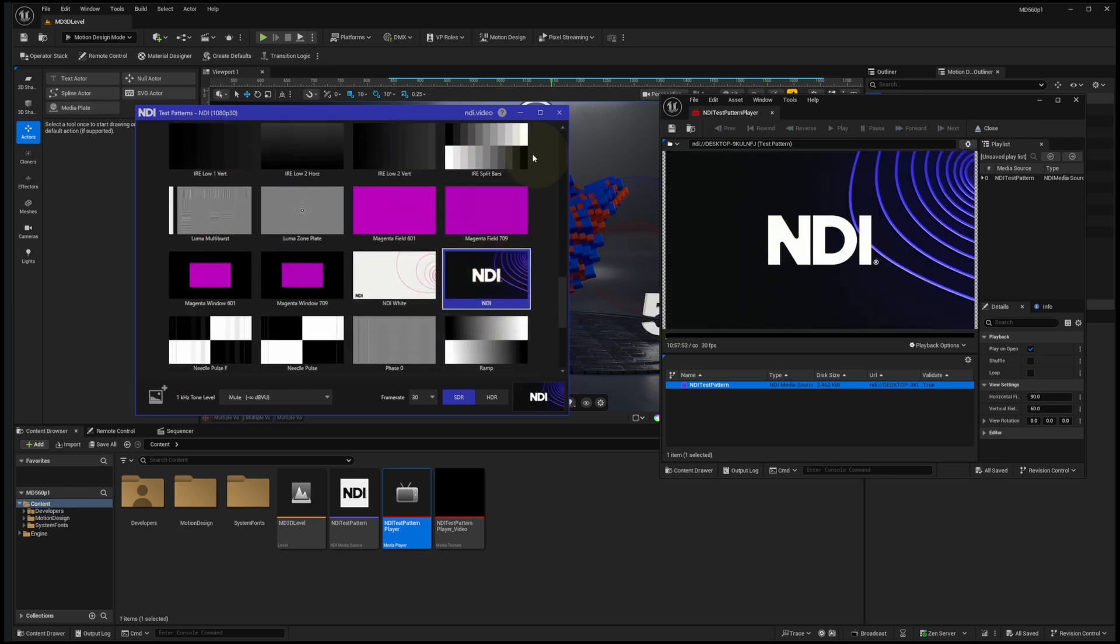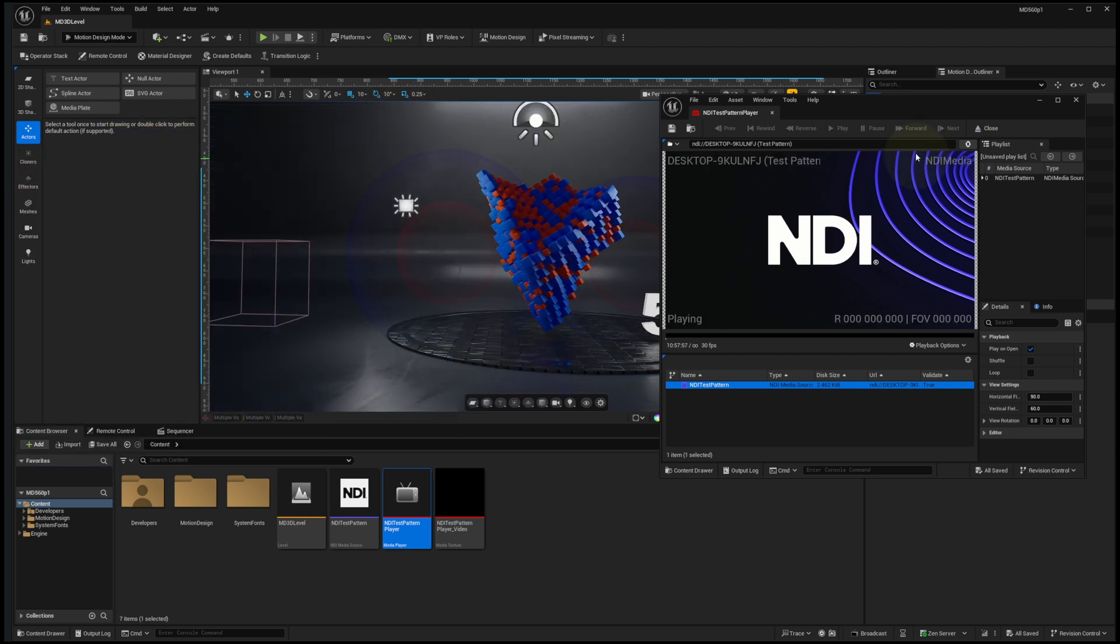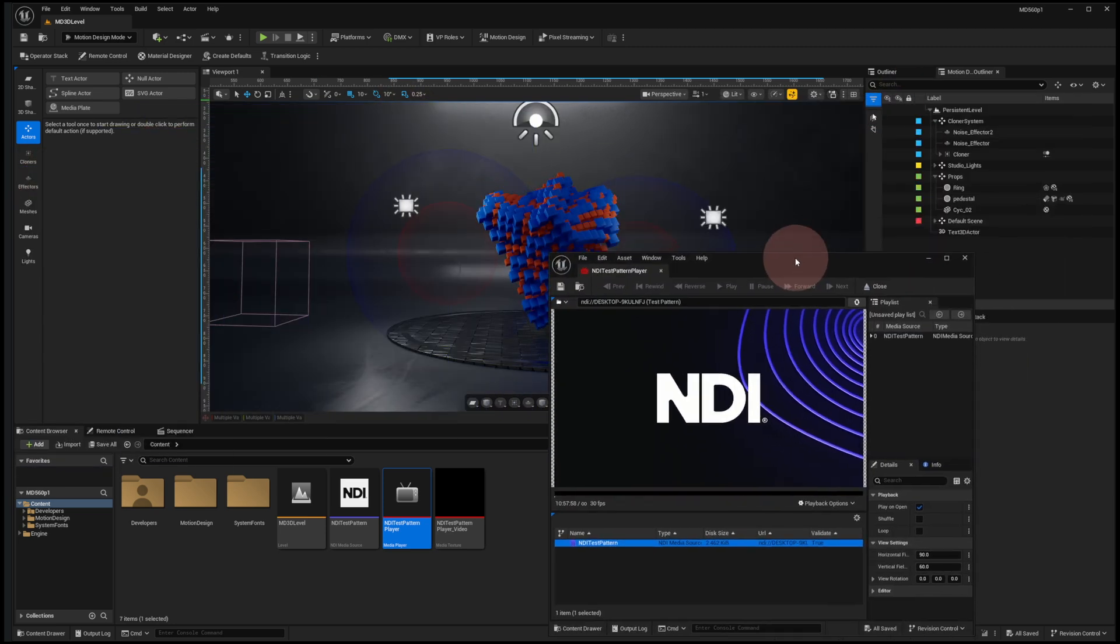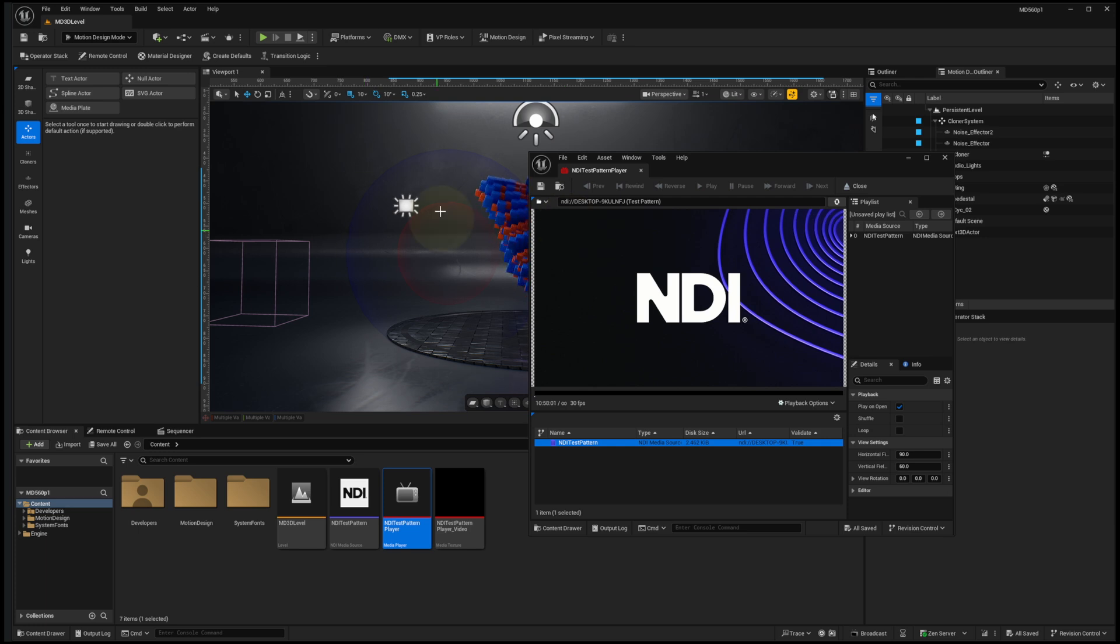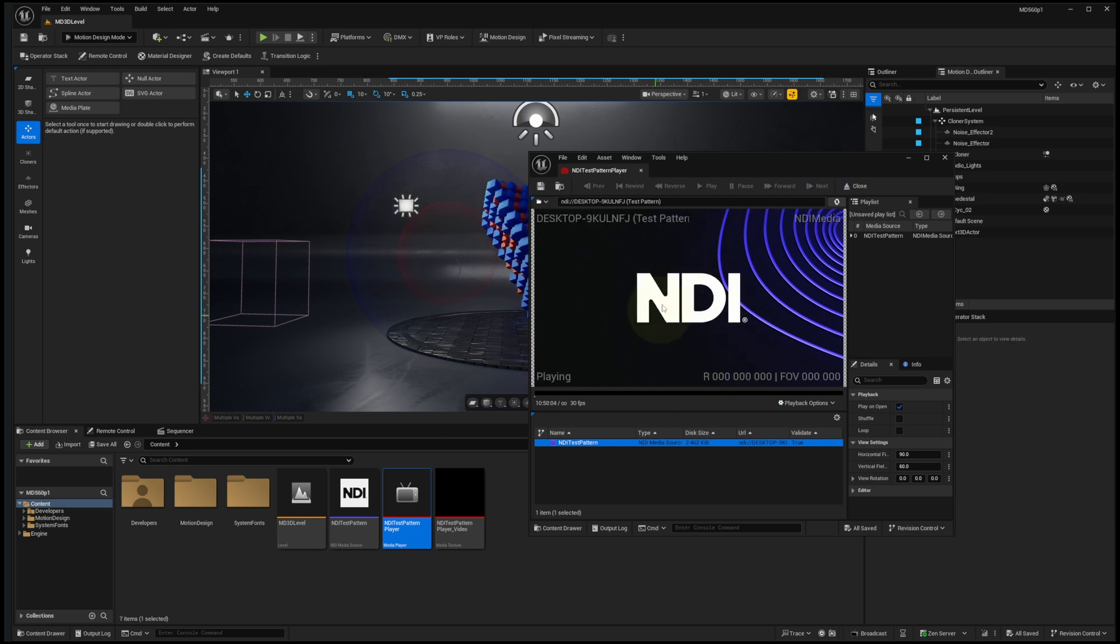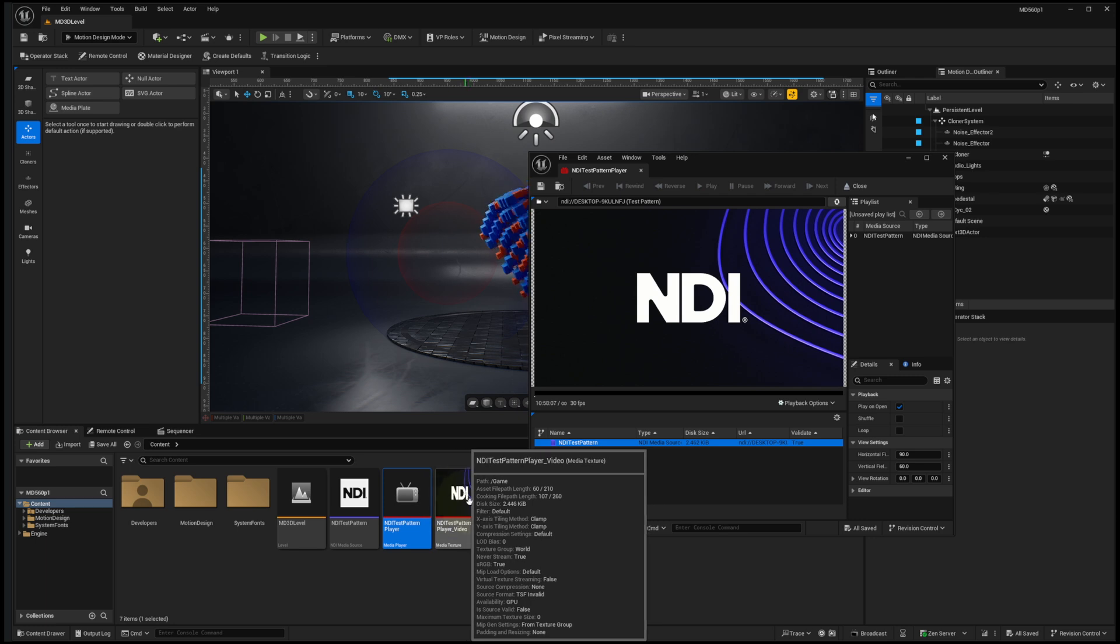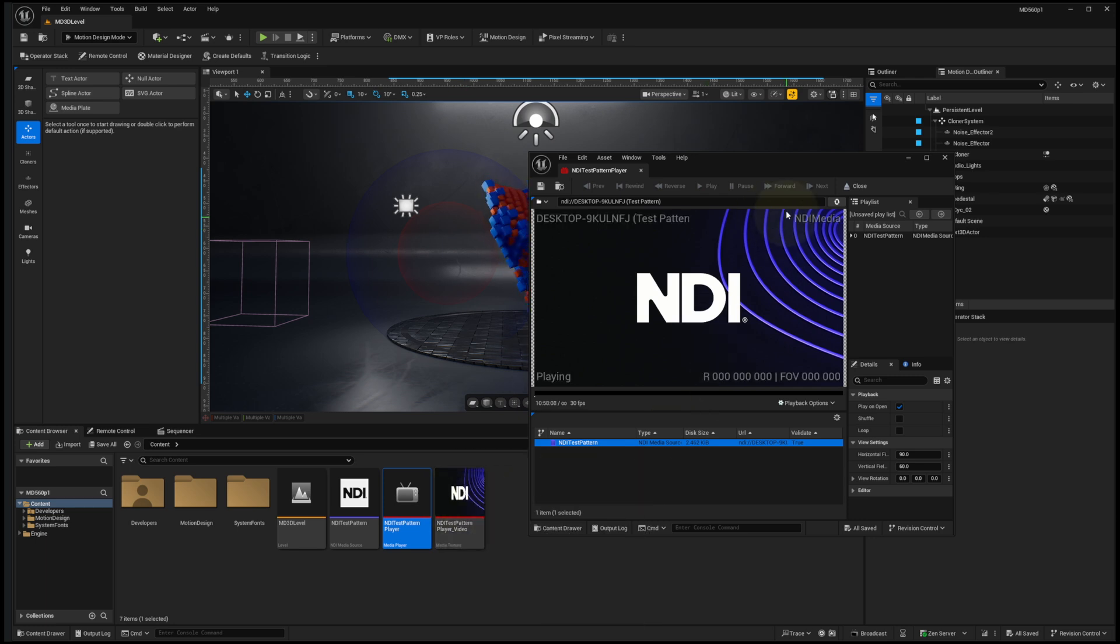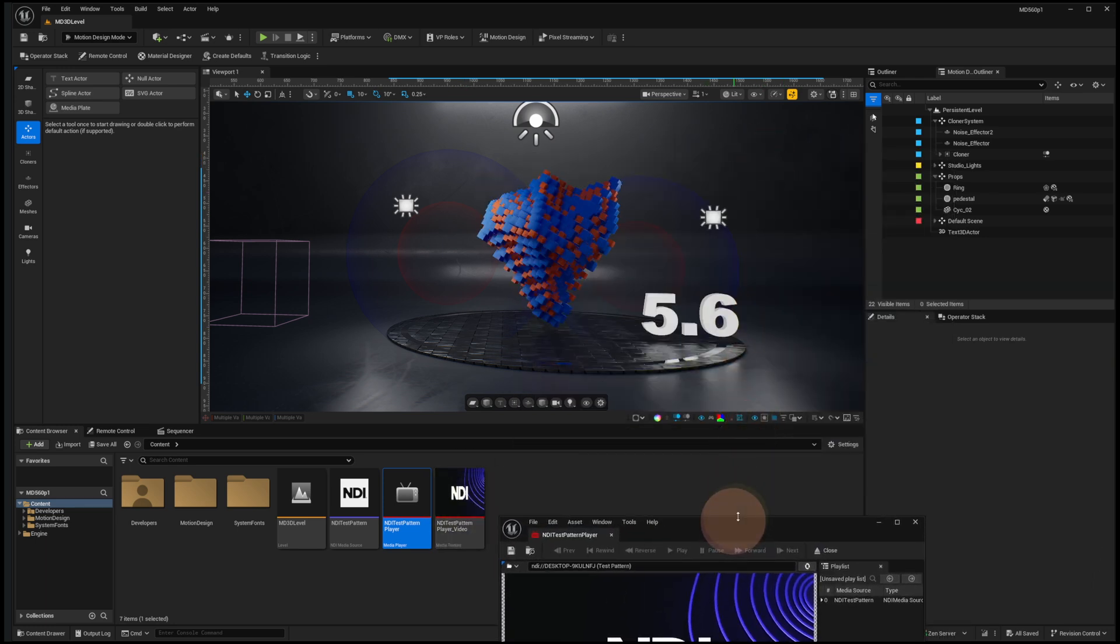So now we want to put this to use in an asset in a level. Let's move these out of the way. I do have to keep the media player open for in-editor work, so this is actively ingesting the feed and writing it out to this texture asset. I don't want to close this window, I'm just going to set that aside for now.